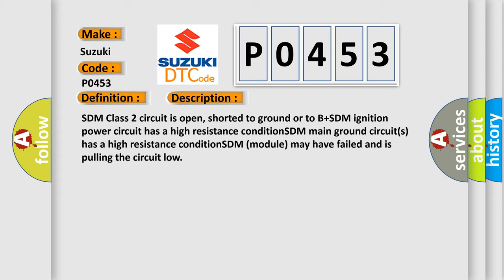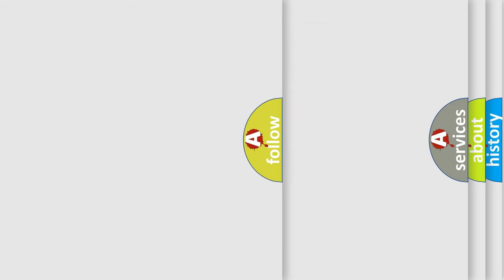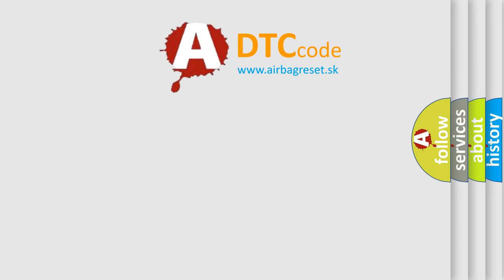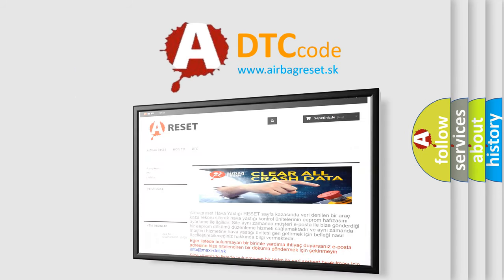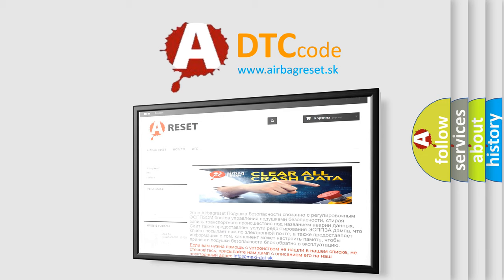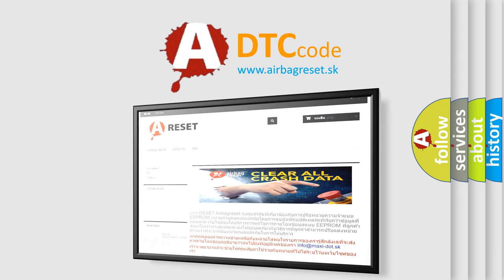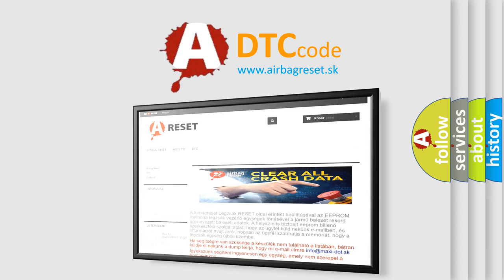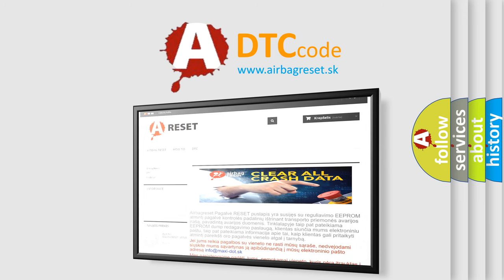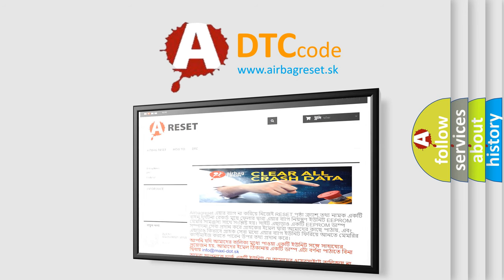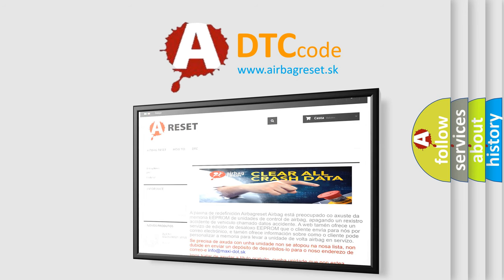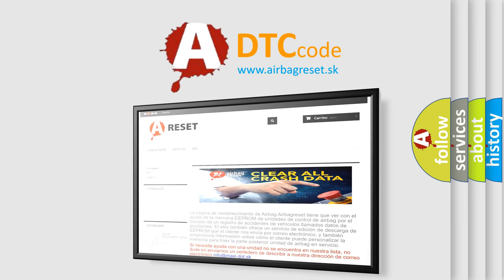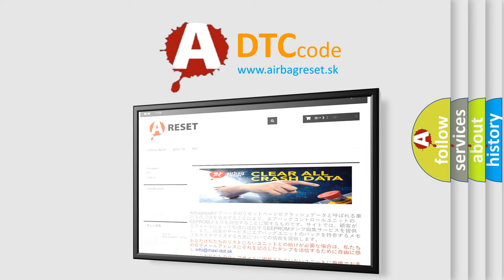The airbag reset website aims to provide information in 52 languages. Thank you for your attention and stay tuned for the next video. Bye.